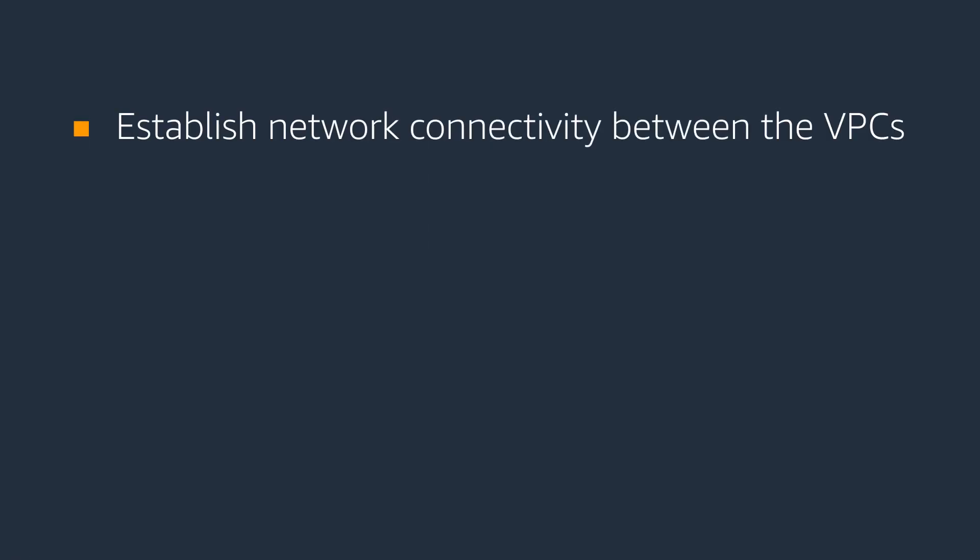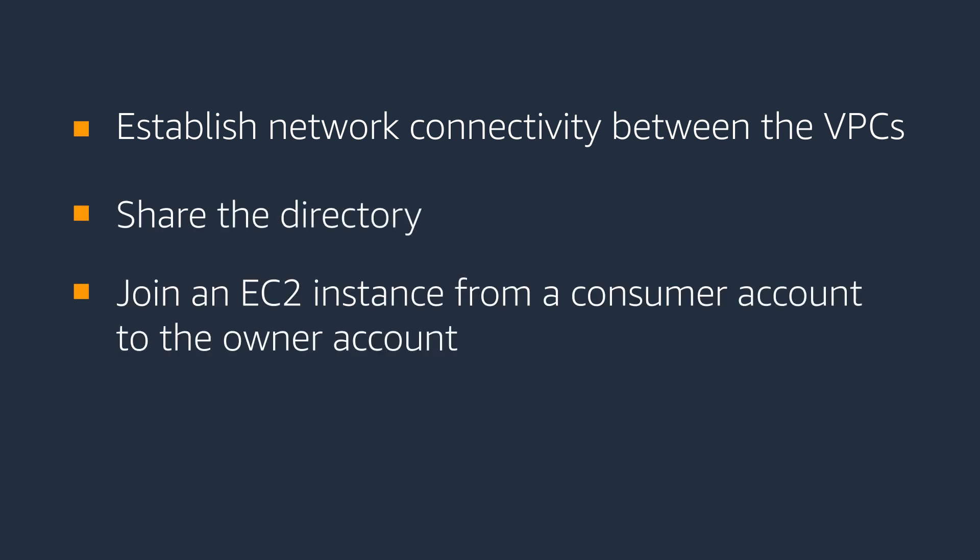For this demo, we will establish network connectivity between the VPCs, share the directory, join an EC2 instance from a consumer account to the owner account, then sign in to the EC2 instance.